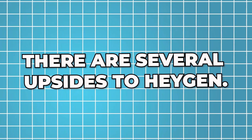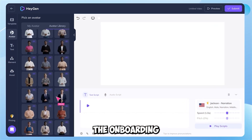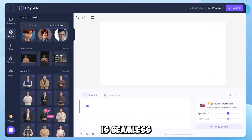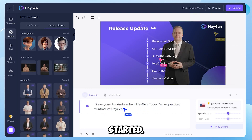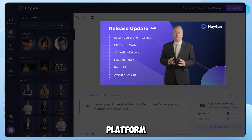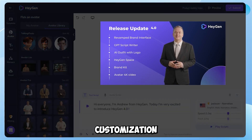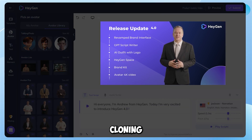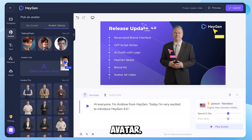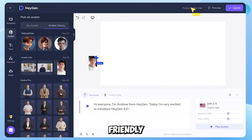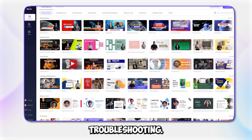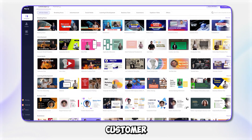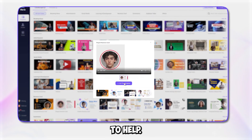There are several upsides to Heygen. The onboarding process is seamless, with built-in videos that make it easy for newcomers to get started. The platform offers extensive avatar customization options, whether you're cloning yourself or customizing a pre-designed avatar. Its user-friendly interface ensures that you can focus on creating rather than troubleshooting, and the responsive customer support is always ready to help.